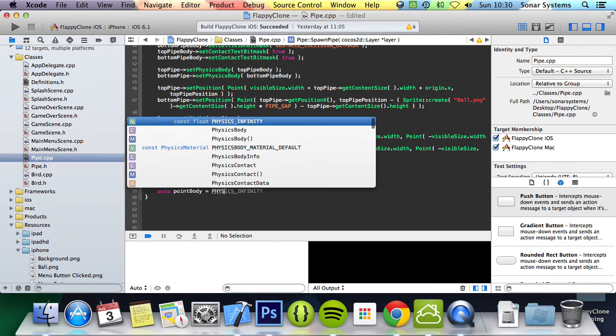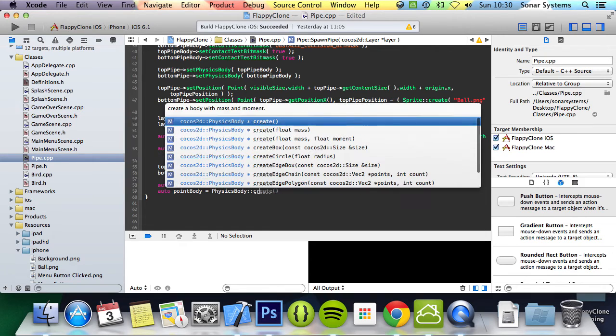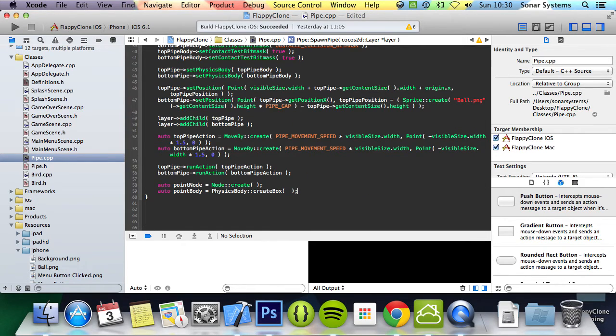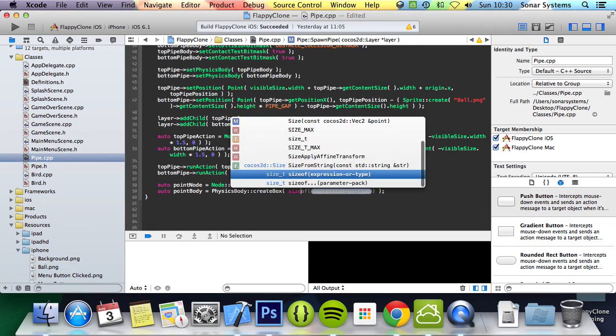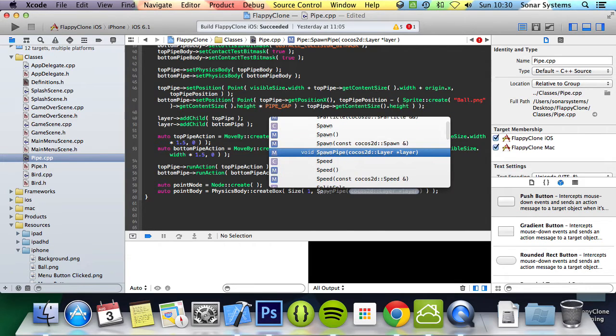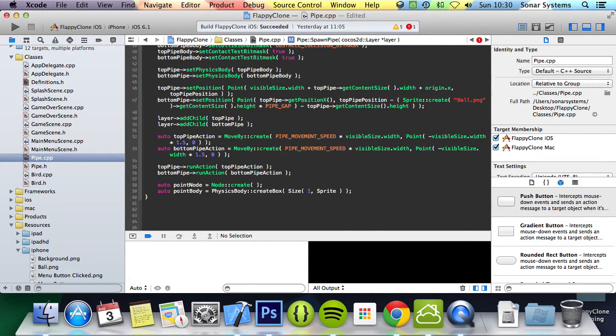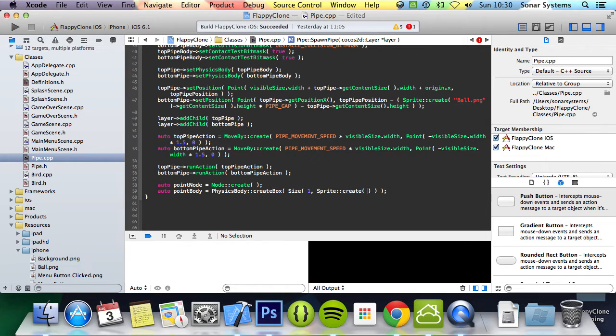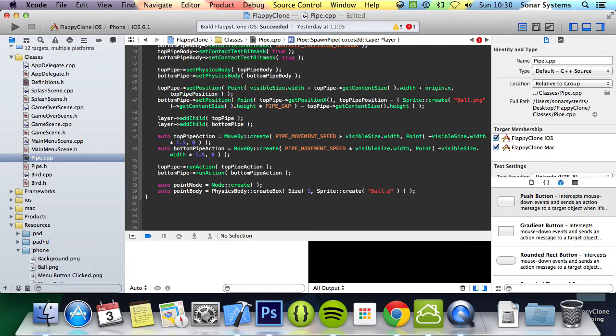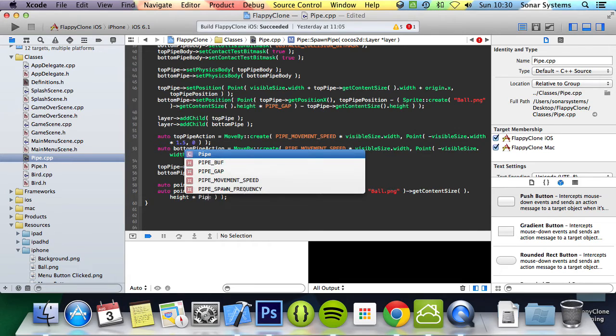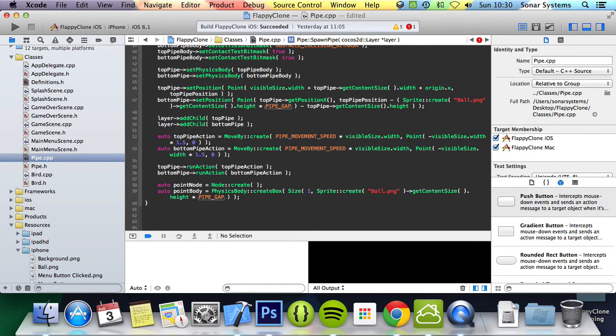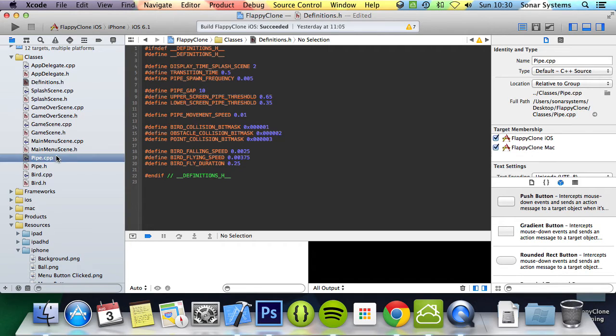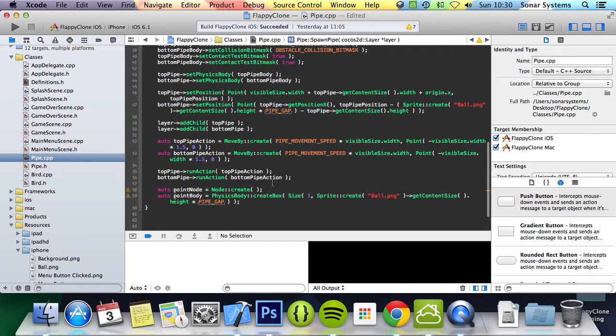The physics body equals PhysicsBody::create. We'll use the createBox function. For the size, the width will be one—we want the minimum width. For height, we'll do Sprite::create, get the height of the ball or player, getContentSize().height, and multiply that by the pipe gap, which is set to 10 in the definitions header.